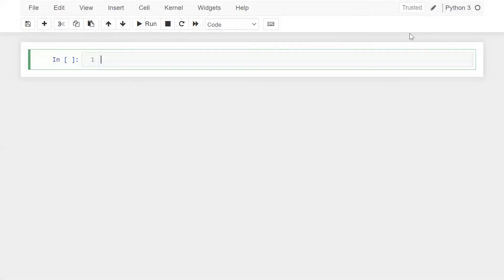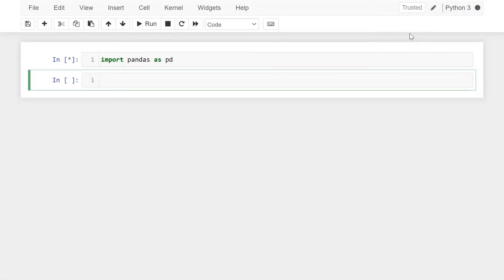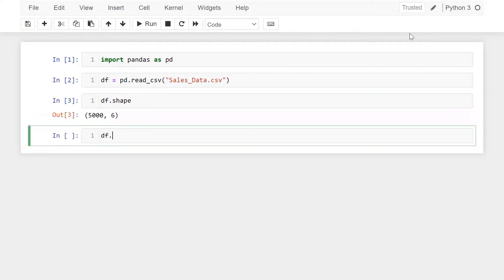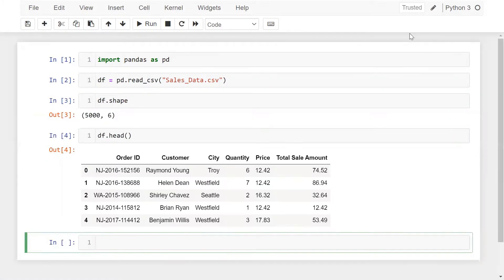Let me go to the Jupyter notebook. First of all, let me import the pandas library. Now I want to read the data, so simply DF equals pd.read_csv with the CSV filename. Let me show you the shape — this is the DataFrame. This is my dataset, and on this data I will use the pandas apply function.